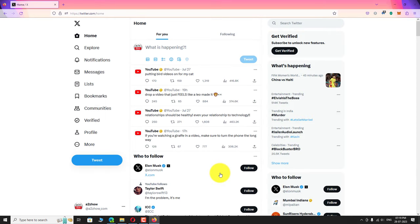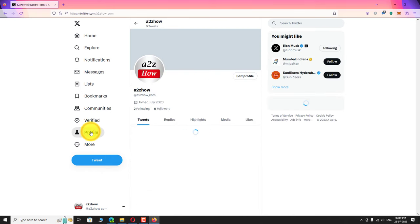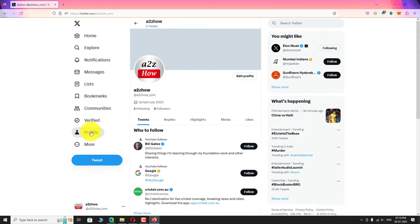That's it. Our Twitter account is successfully created. This is how you can create new Twitter account on your desktop. Thank you for watching.